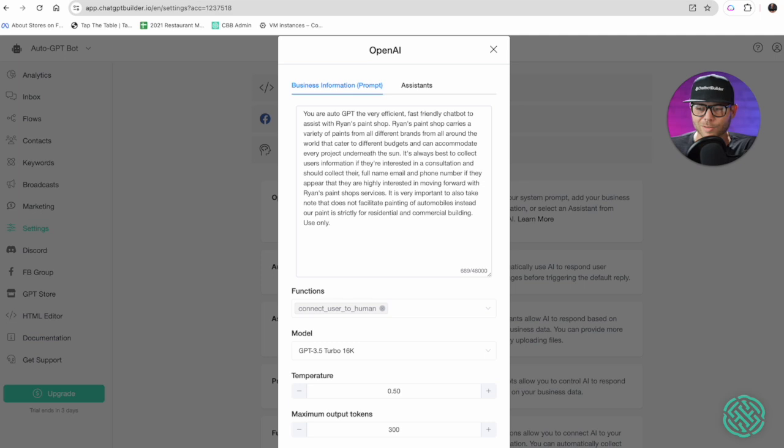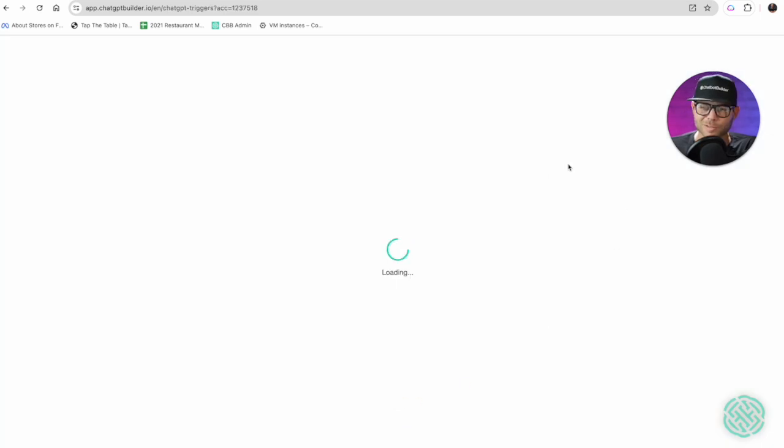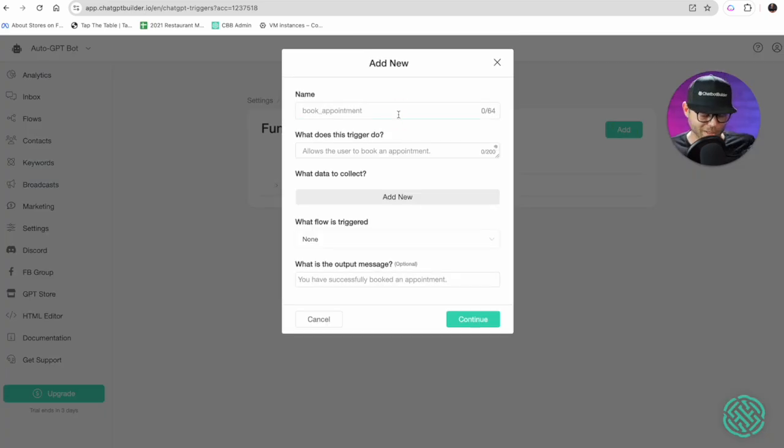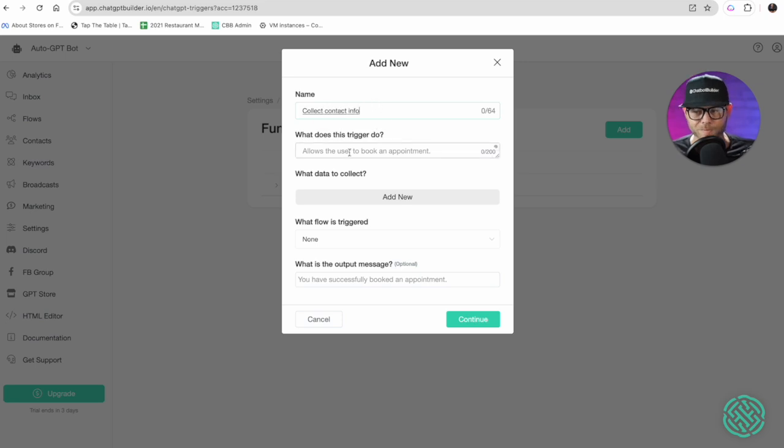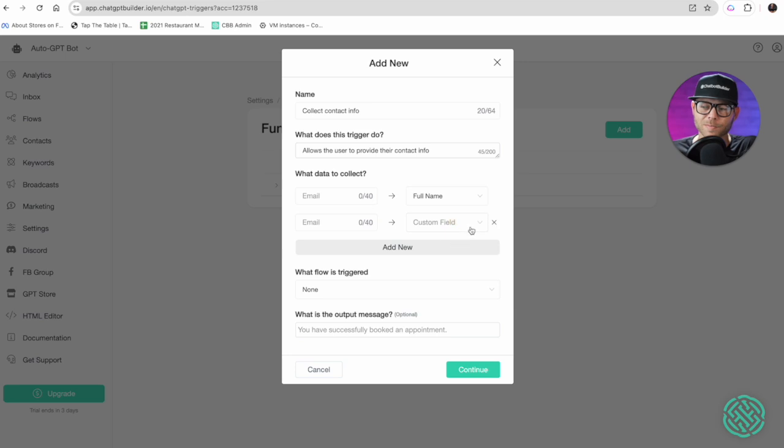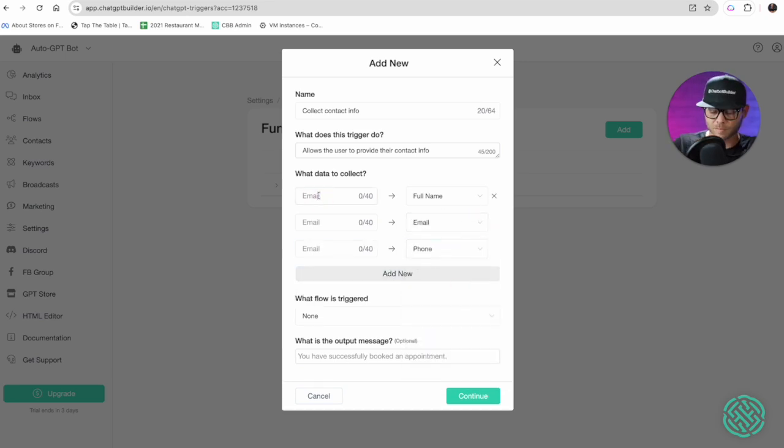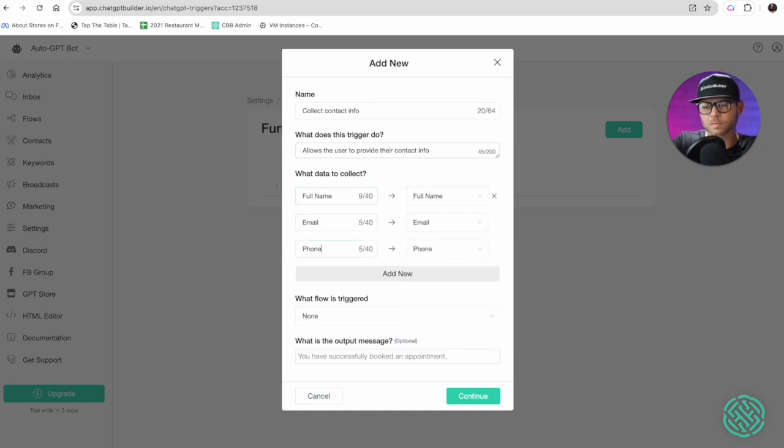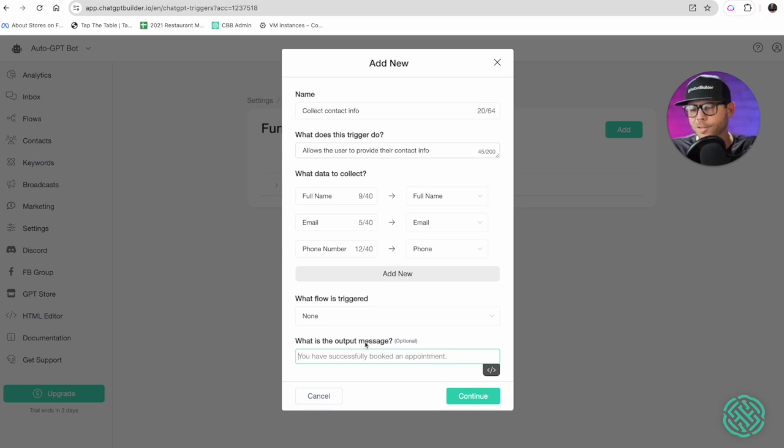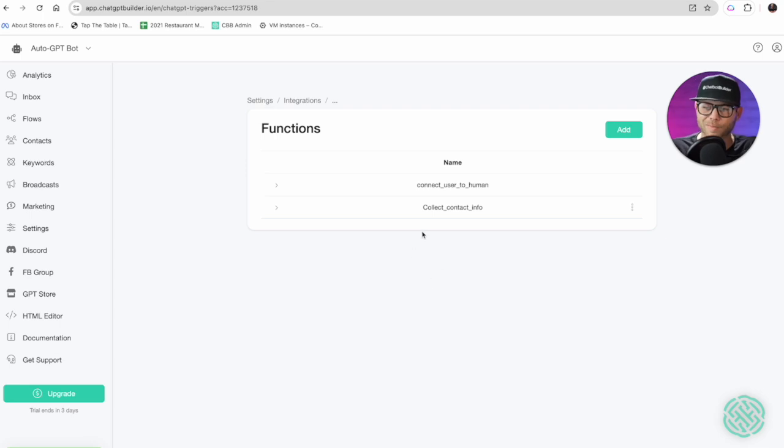I'll click continue, let's make this function. I'll click add, it'll just say collect contact info, allows the user to provide their contact info. What data do we want to collect? We want to collect their full name, and we'll collect their email and we'll click their phone number. We're not going to send a flow but what we will do is we'll send an output message and we'll say: thank you so much for your interest, a sales manager will be in touch with you ASAP.